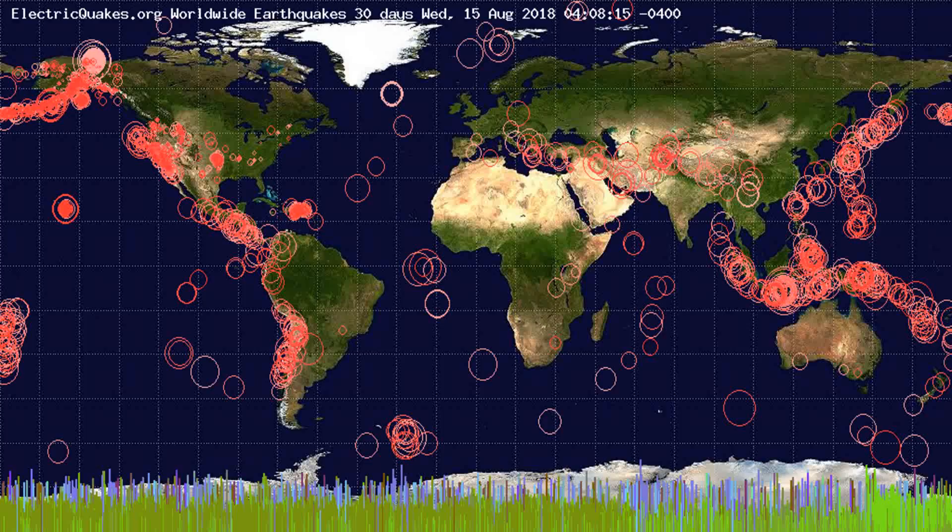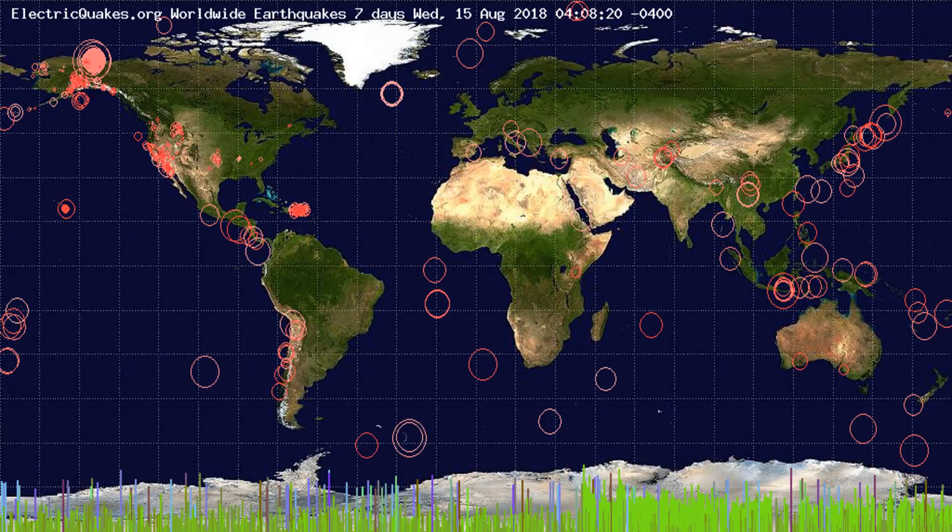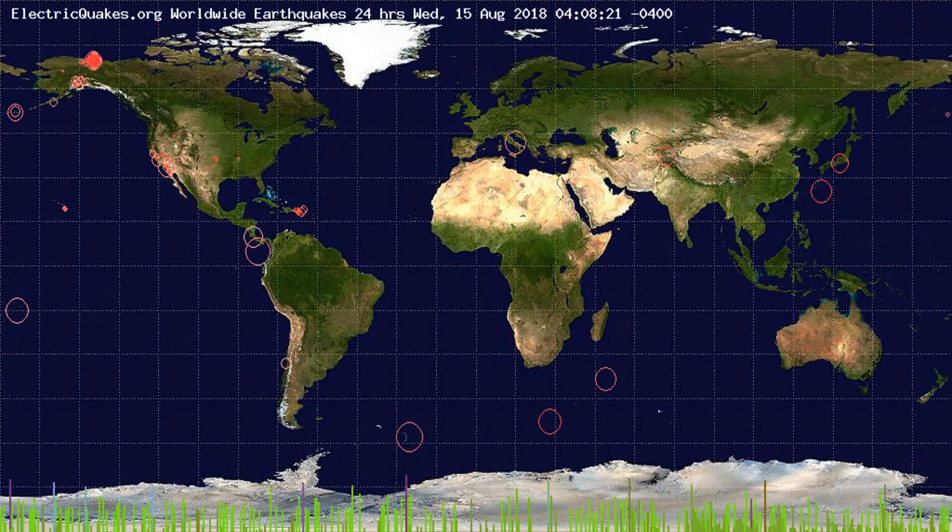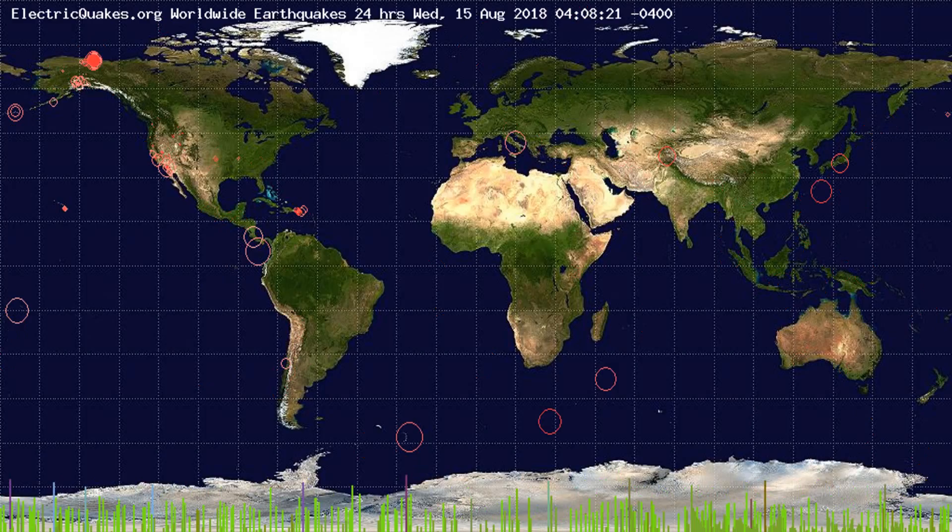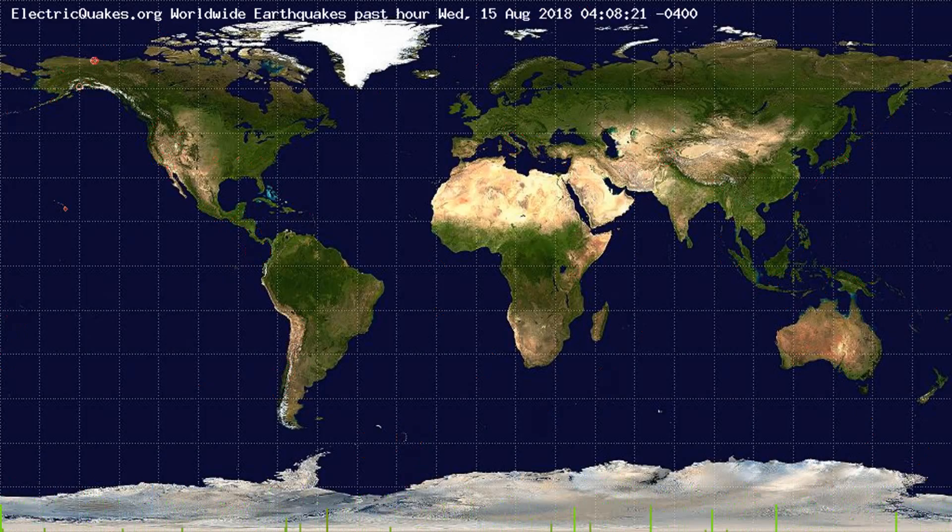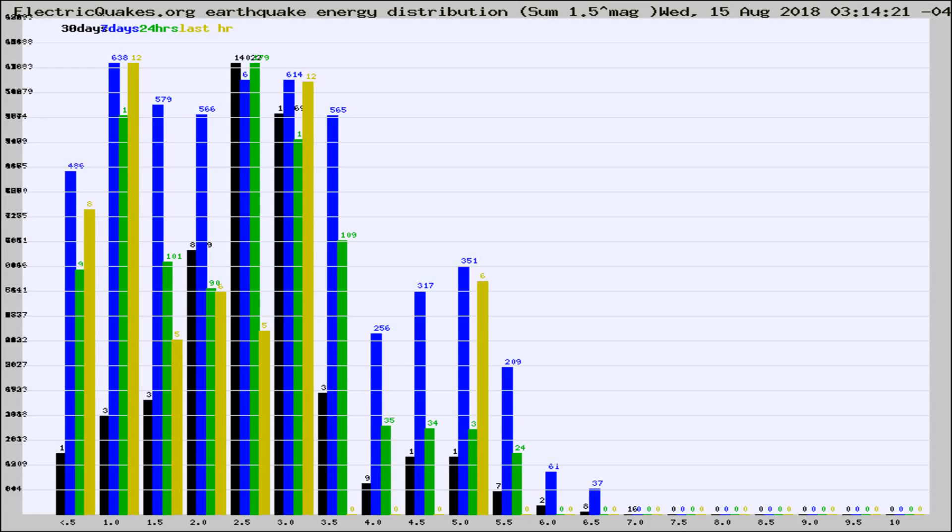You're looking at the earthquakes plotted in the world from the past 30 days, 7 days, 24 hours, and past hour.